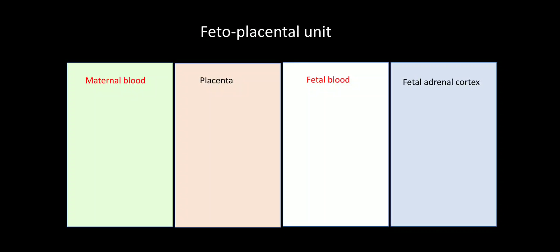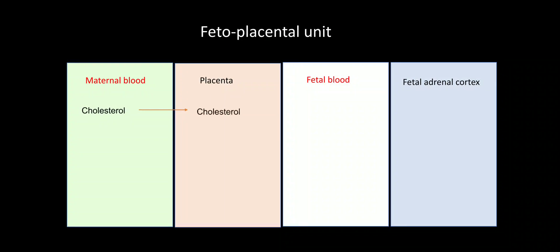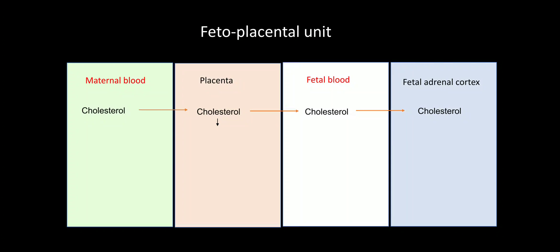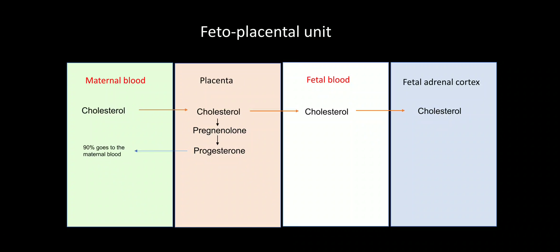Now the placenta and the fetal blood, they don't have cholesterol. They cannot form the cholesterol from acetate. So they will take cholesterol from the mother. Cholesterol from the mother coming to the placenta, coming to the fetal blood, coming to the fetal adrenal cortex. The cholesterol in the placenta will convert into pregnenolone. Pregnenolone will convert into progesterone and 90% of the progesterone will go to the mother's blood. Mother will use that for maintaining pregnancy and 10% will go towards the fetal site.